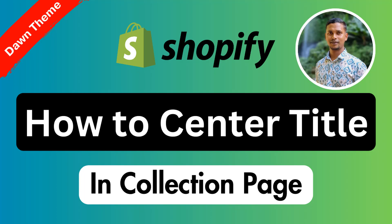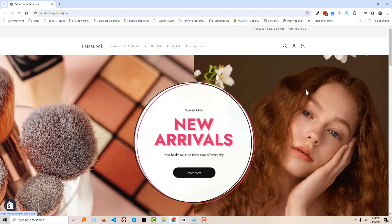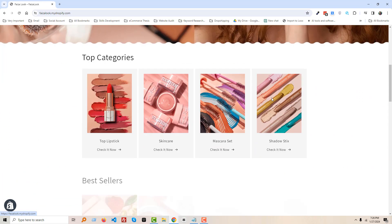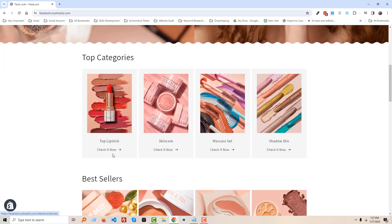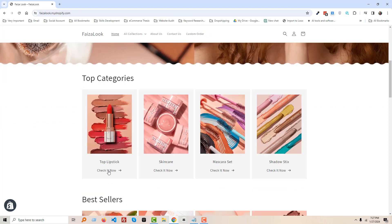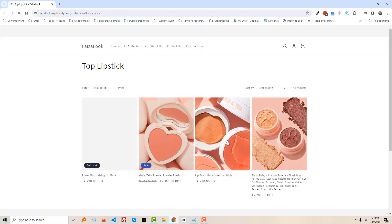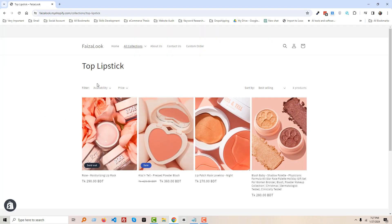Here is my Shopify online store, and I'm going to visit one of the collection pages. For example, we want to check the Top Lipstick collection, so click on here. And you can see that here is the Top Lipstick collection and the collection title...